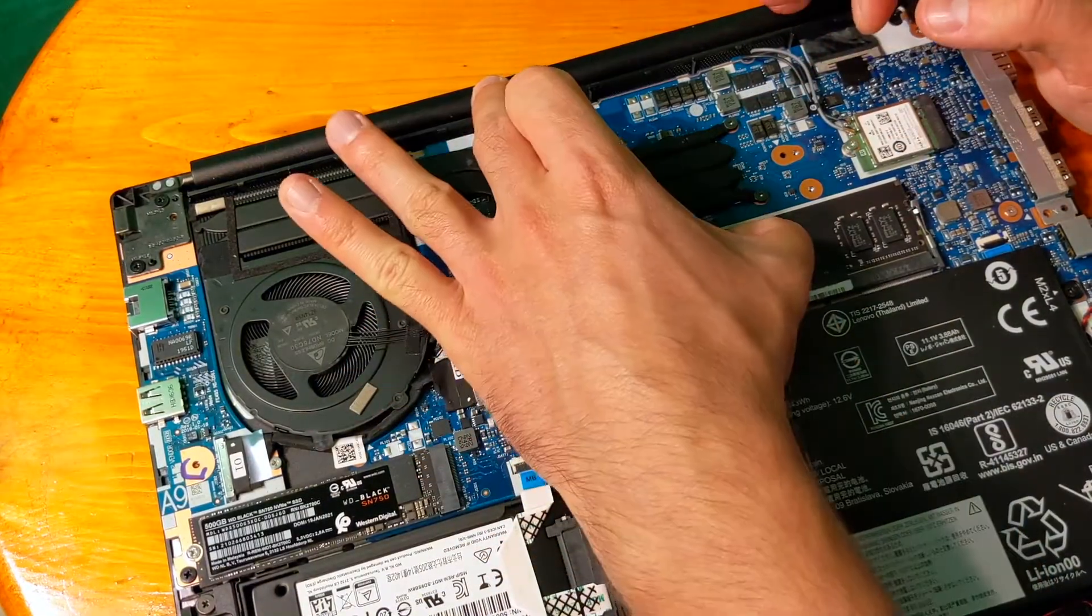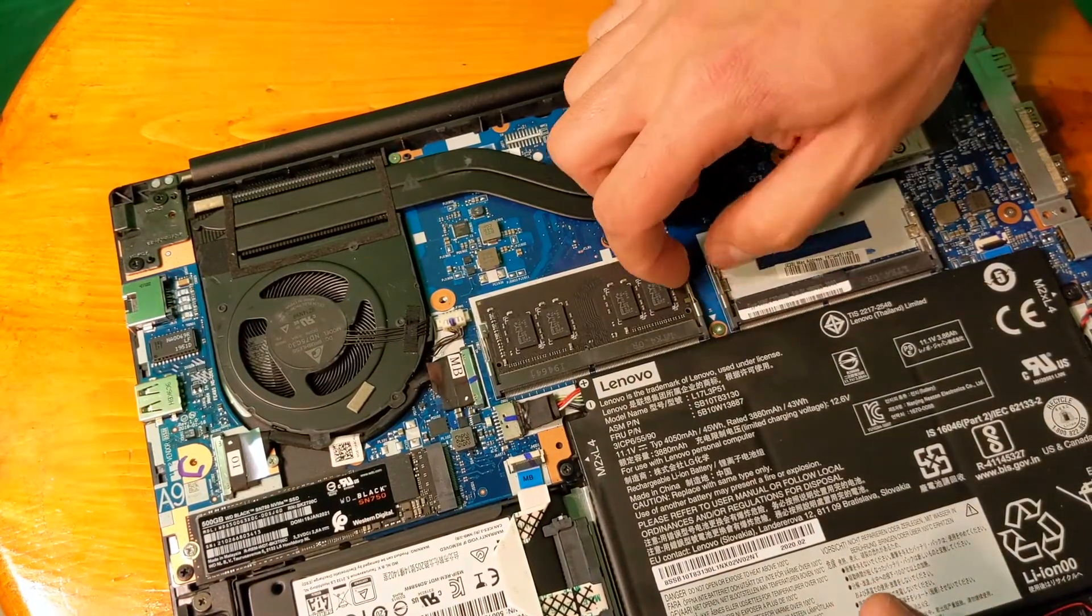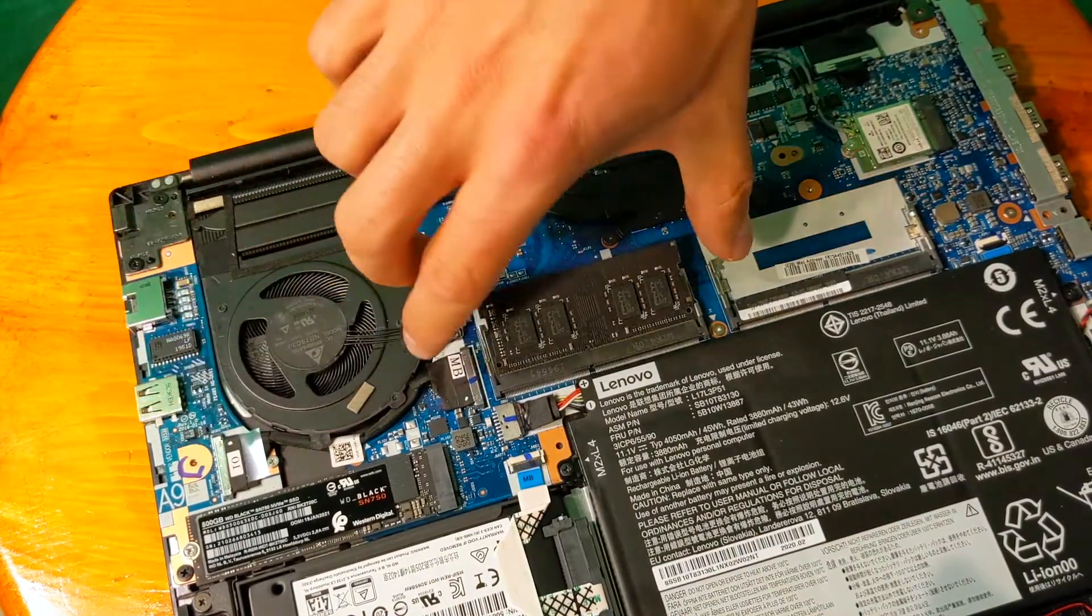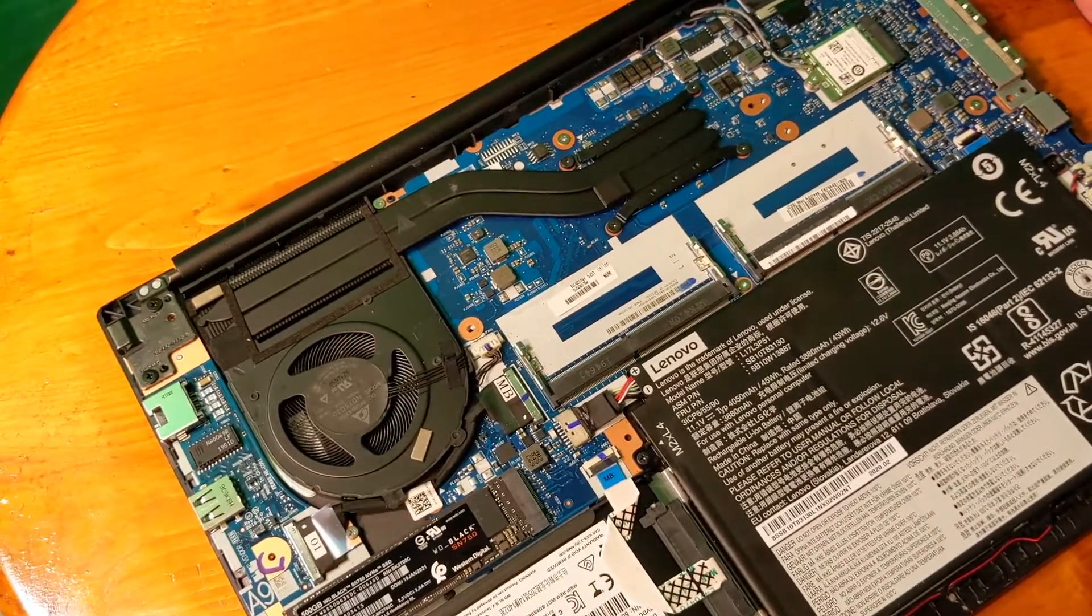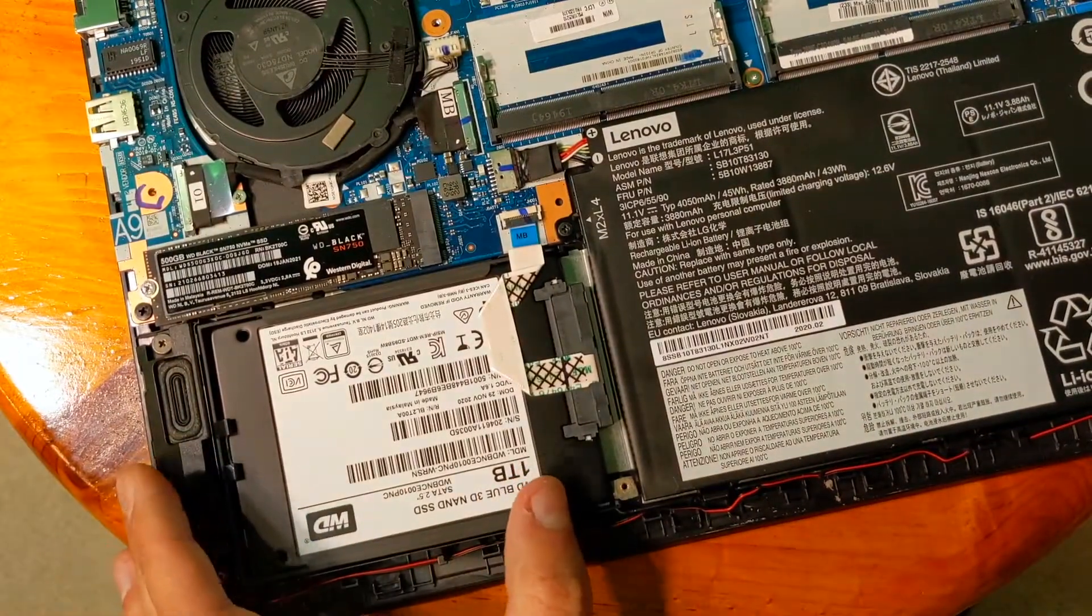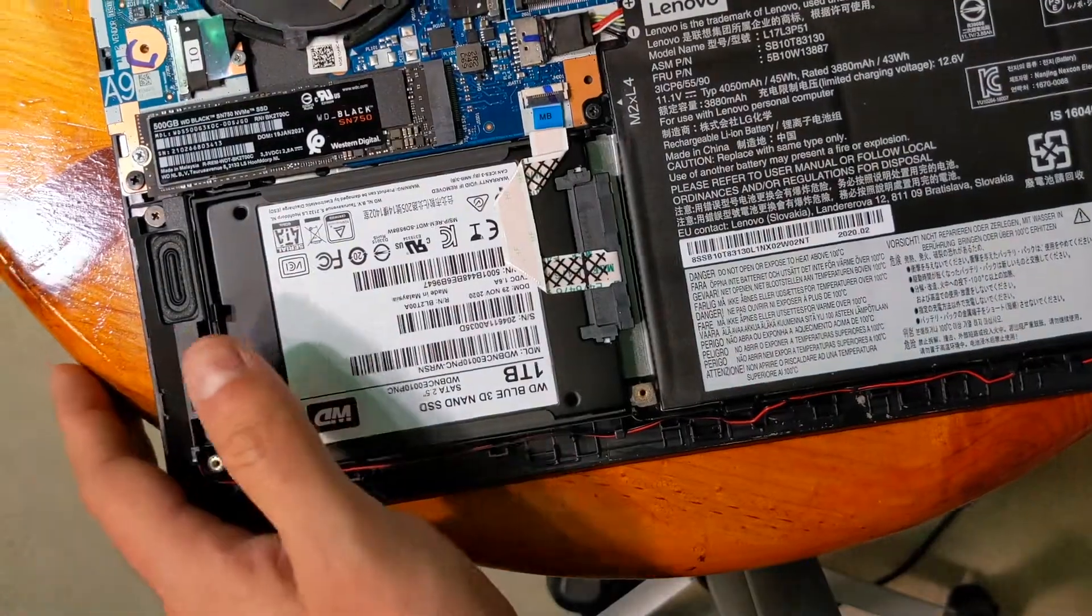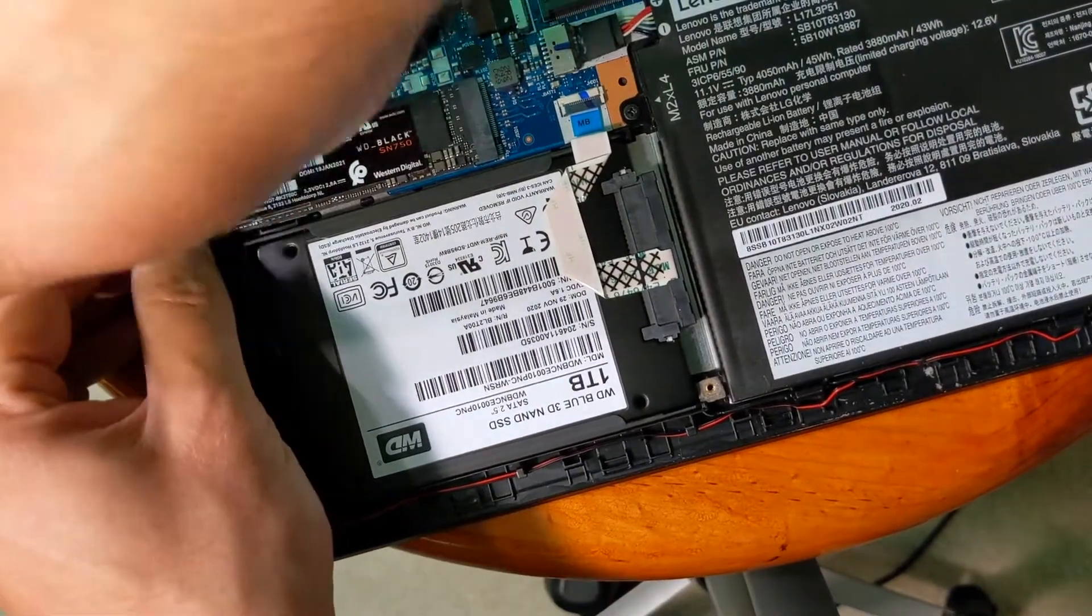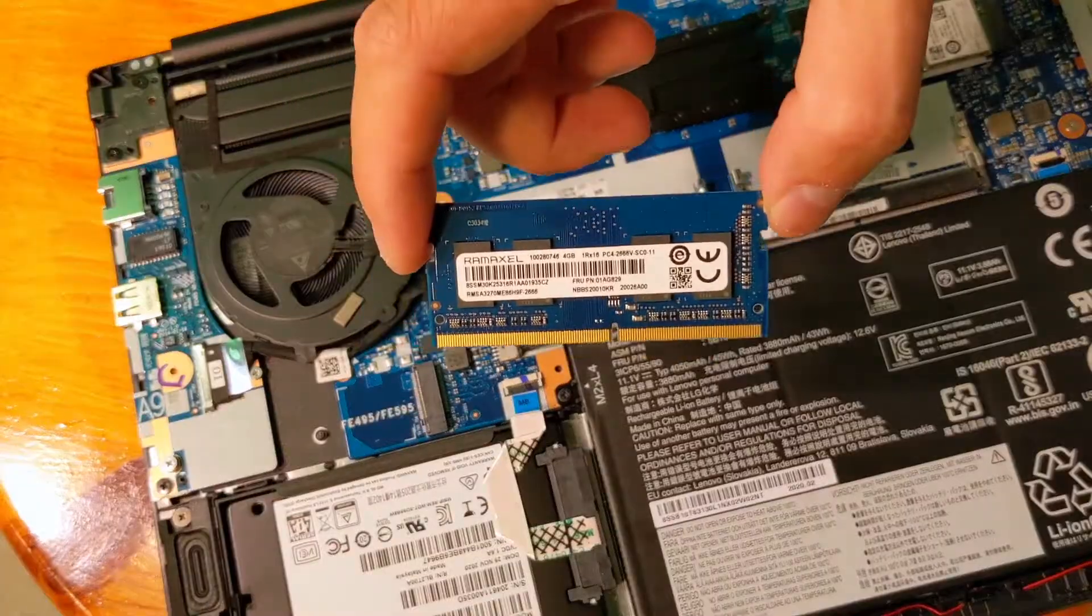I need to ship it back to Amazon. This is disappointing because I cannot reuse those sticks anywhere if I buy an Apple computer. But maybe I'll buy a PC computer at some point soon. Let's remove the hard drive and the M.2 SATA drive.